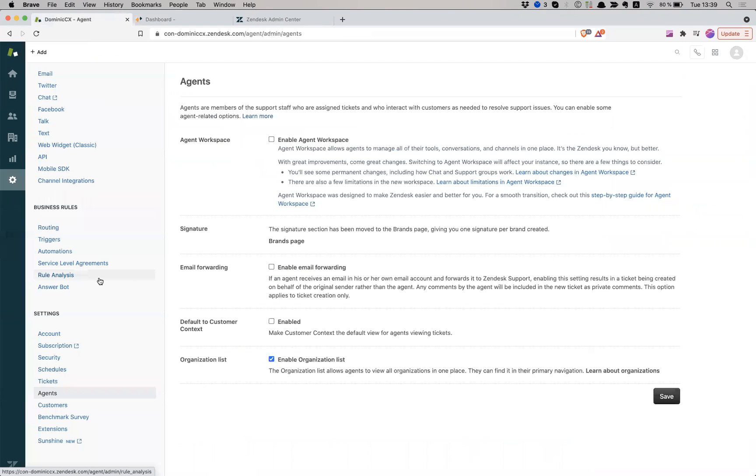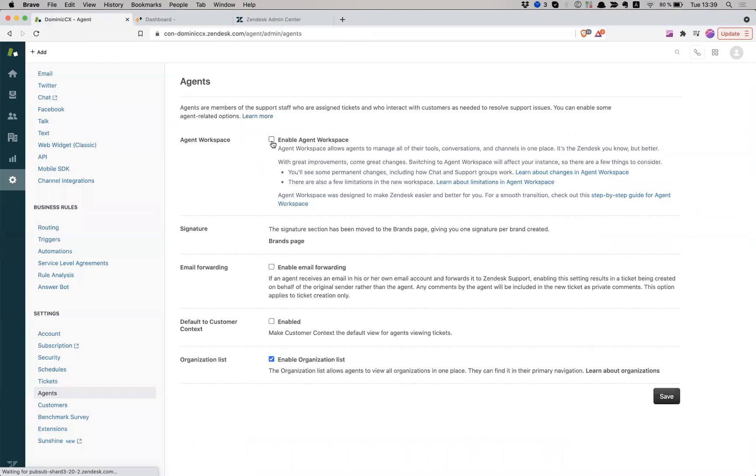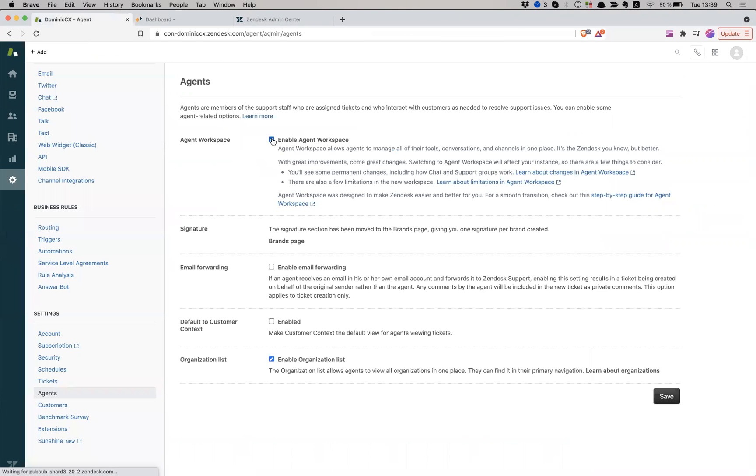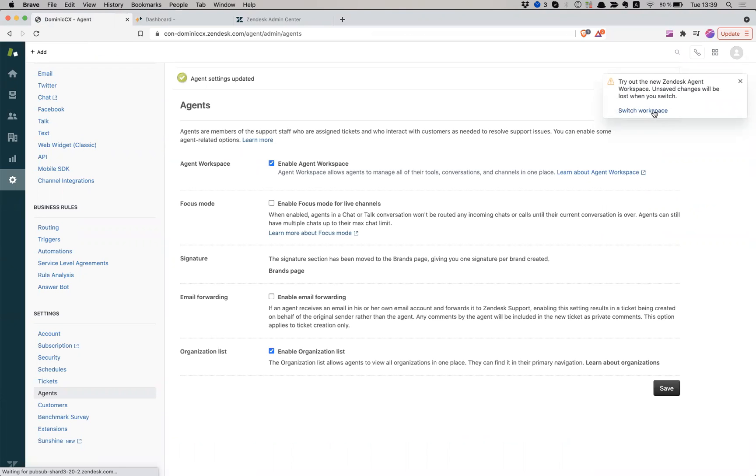So you go to settings, admin settings, and then agents, and then I have to enable agent workspace. I save it. I have to switch the workspace.